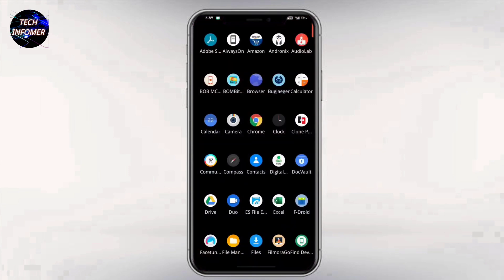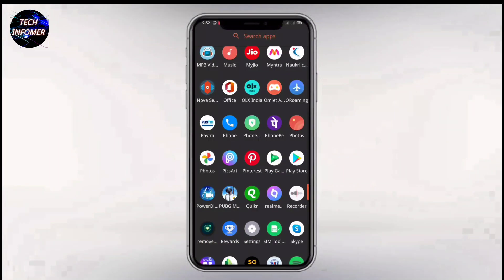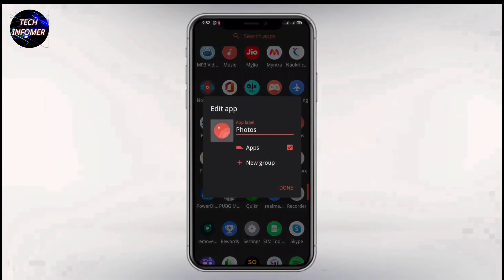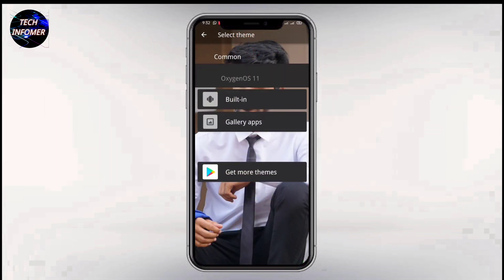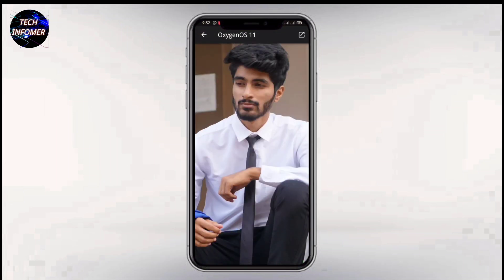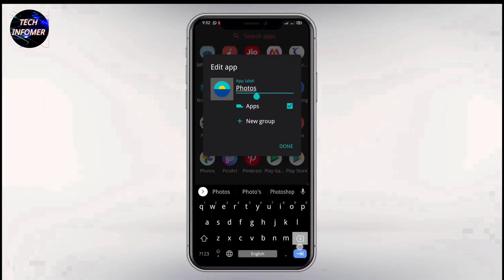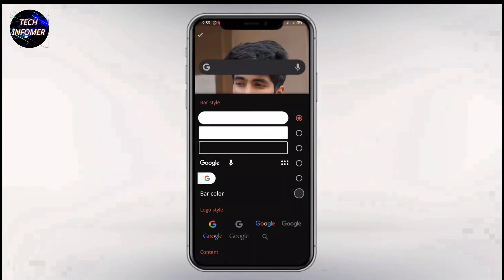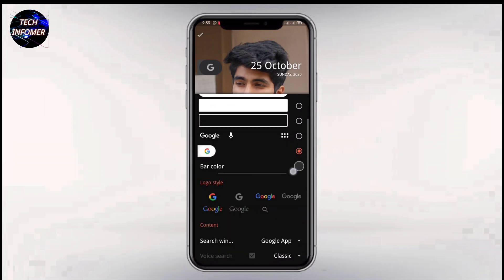After selecting, you can see your home screen icons are totally changed to OxygenOS style. If you are using any Oppo or Realme device, then on the Photos application icon, click on Edit and select the gallery icon of OnePlus. I am renaming it as Gallery. After that, I am customizing my Google search bar.